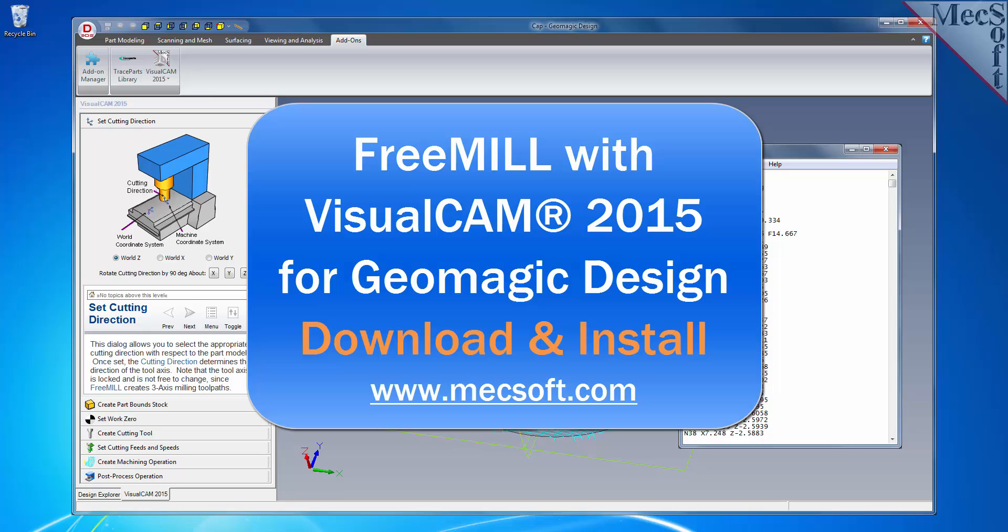For further assistance, you can visit the online help supplied with the program or visit www.mecsoft.com for additional tutorials. Thank you.